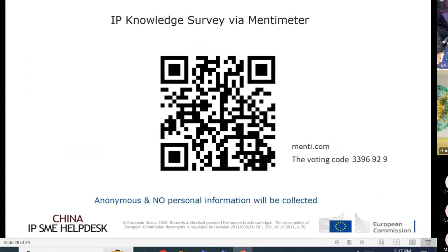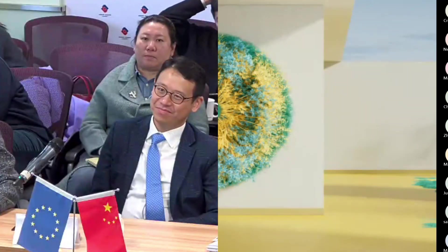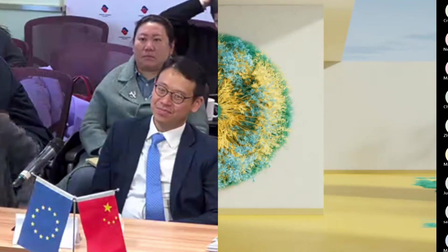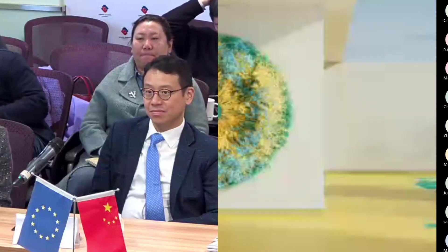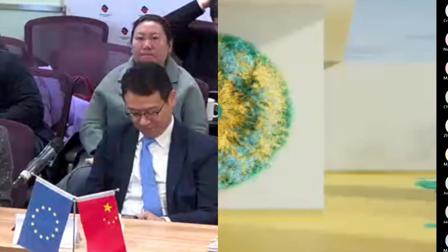We are going to have the same quiz with the same three questions. Take your phone and scan the QR code or go to menti.com in your browser and put in the voting code. This is an anonymous quiz, so no personal information will be collected.